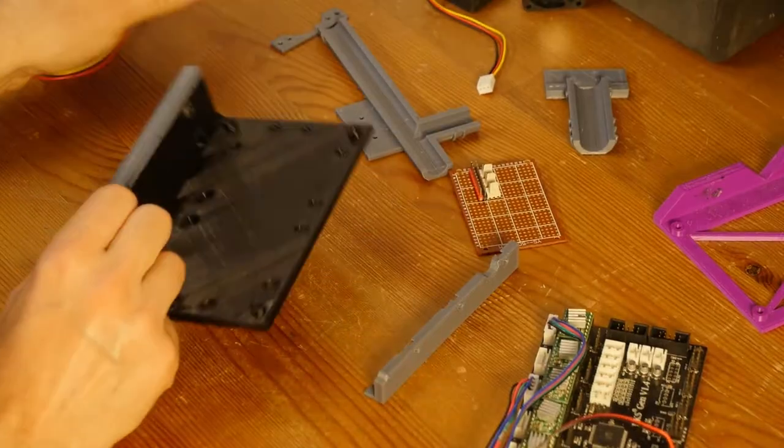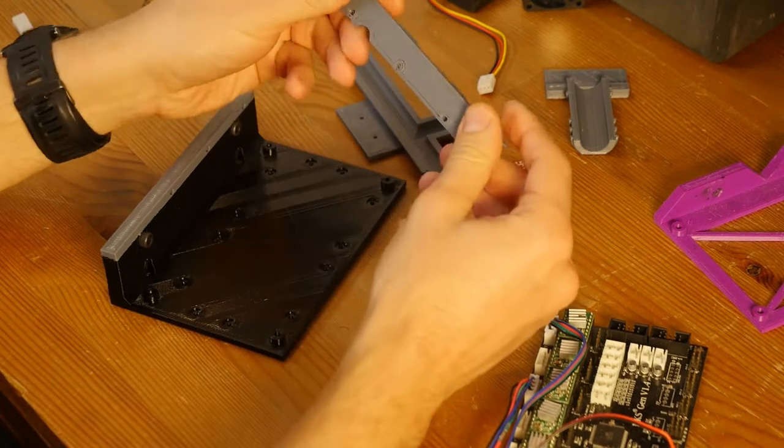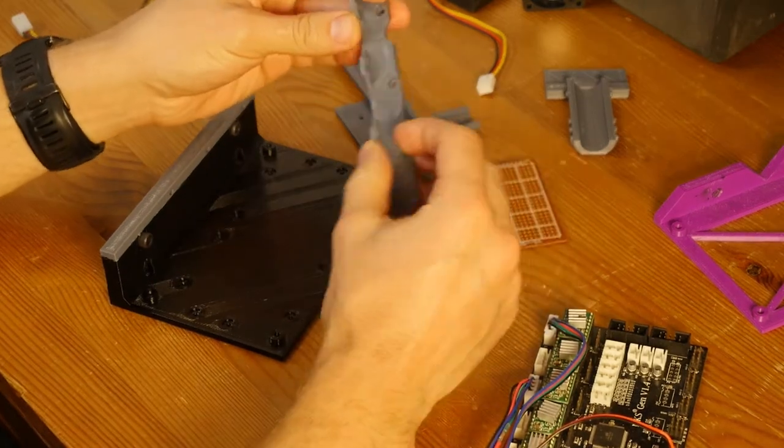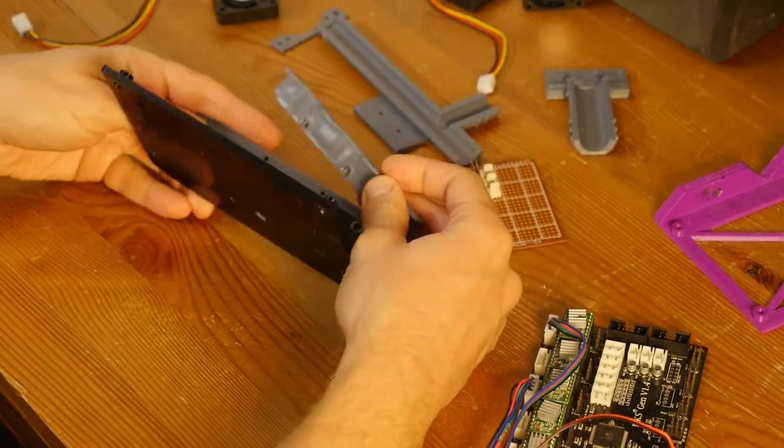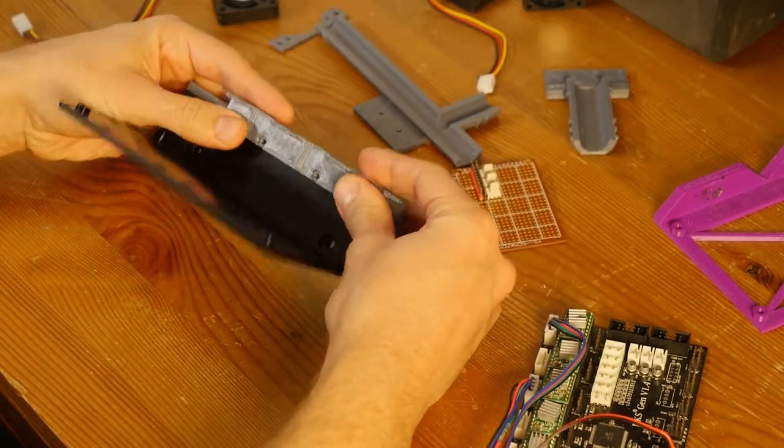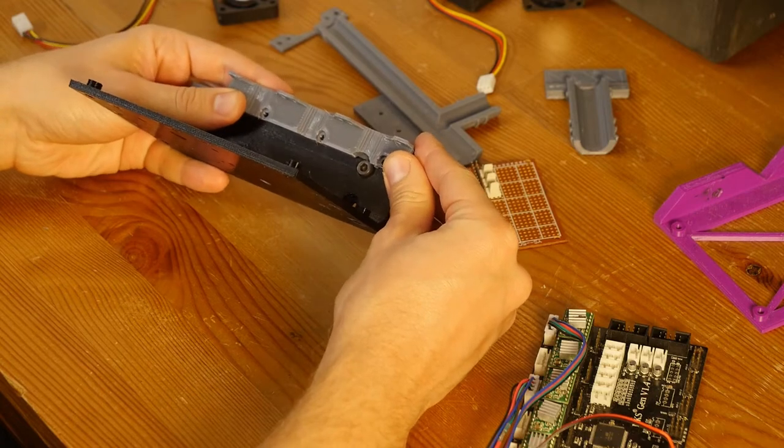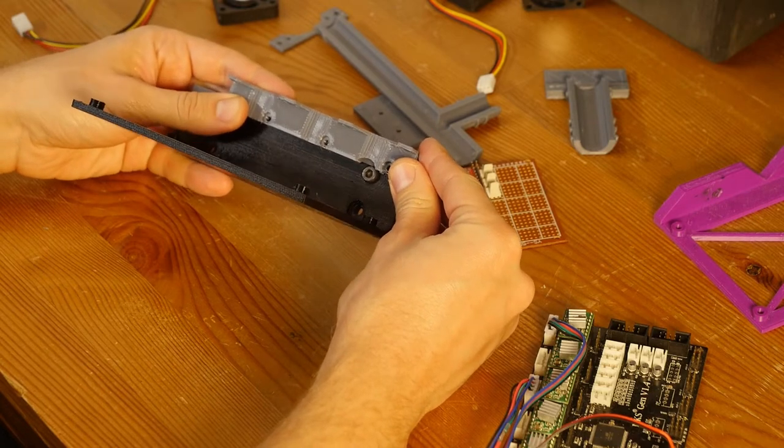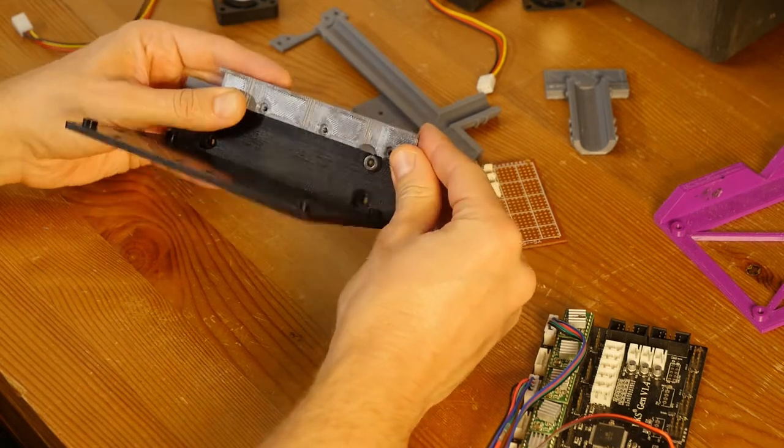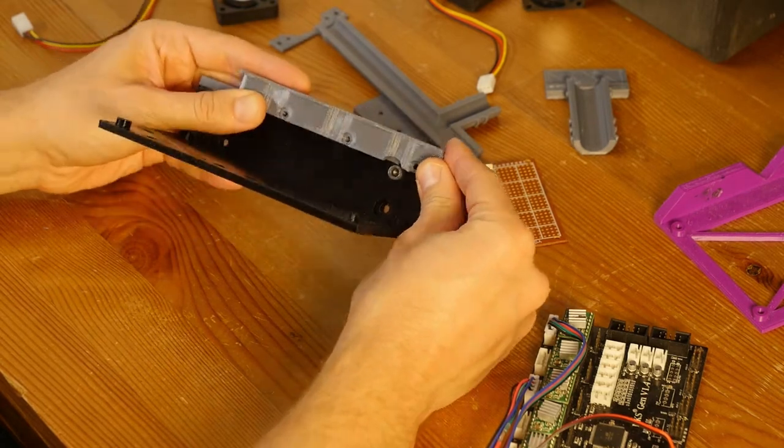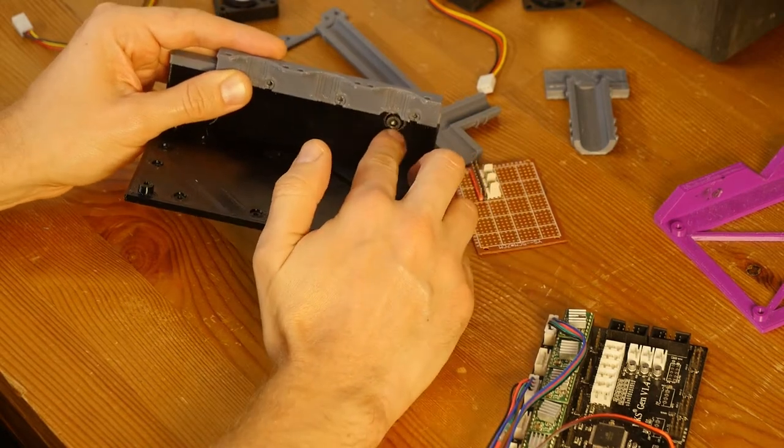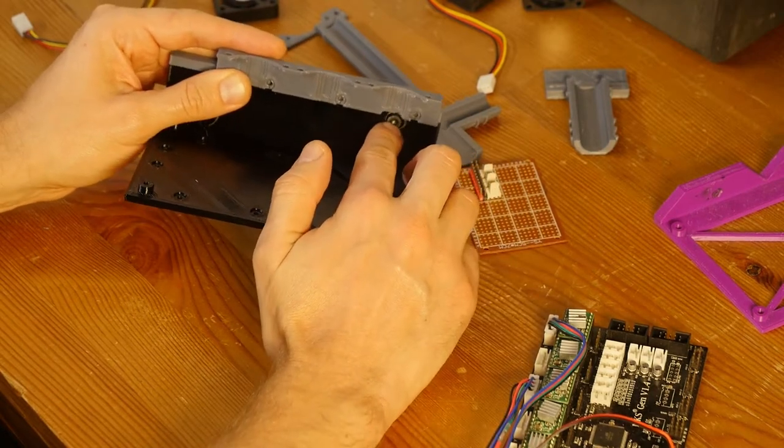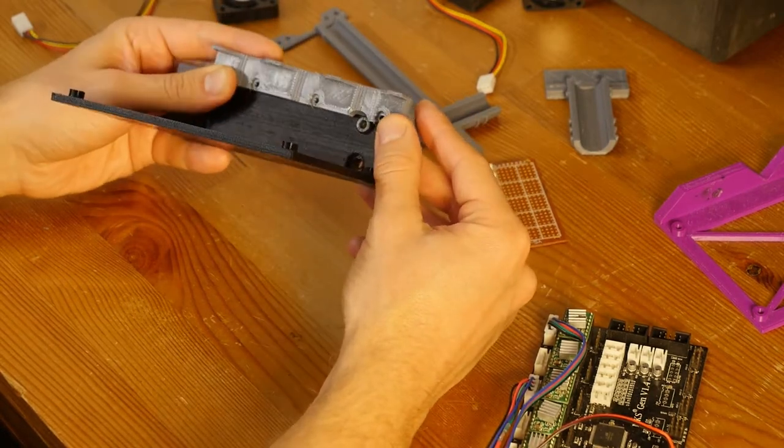So, I have this adapter that holds, that takes three 40 millimeter fans, and it goes like this, and it does not interfere with the M5 screw that holds the board.